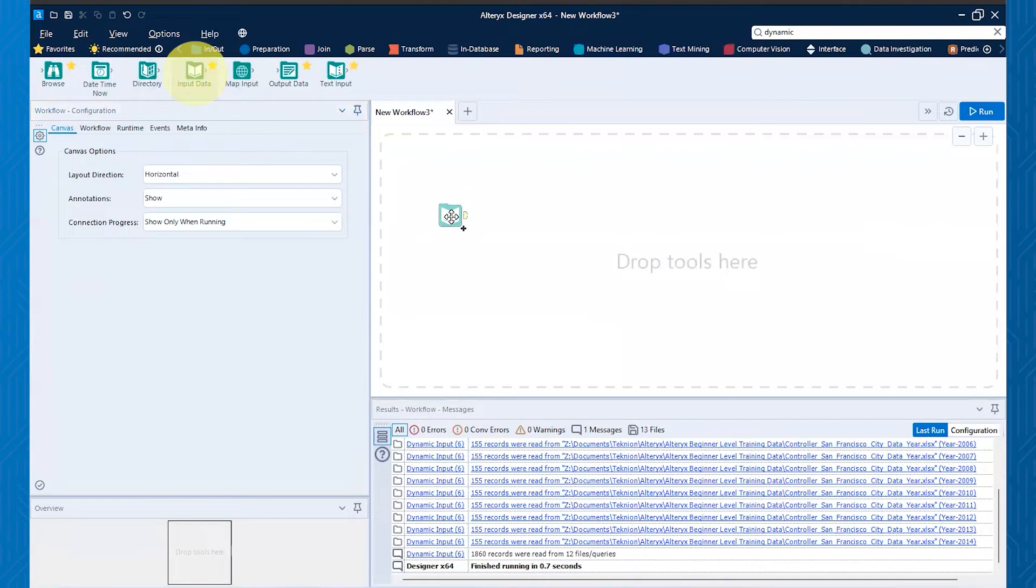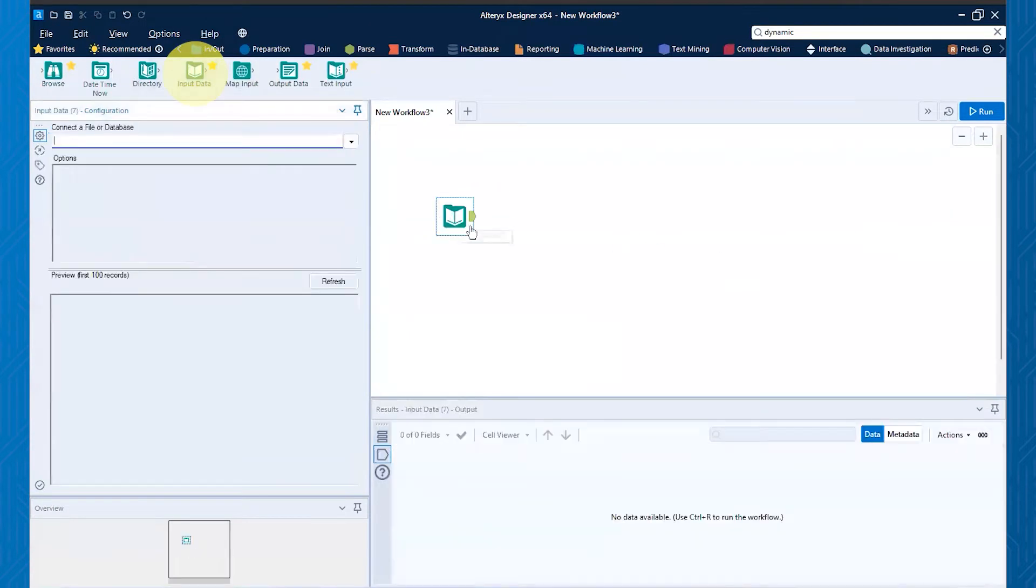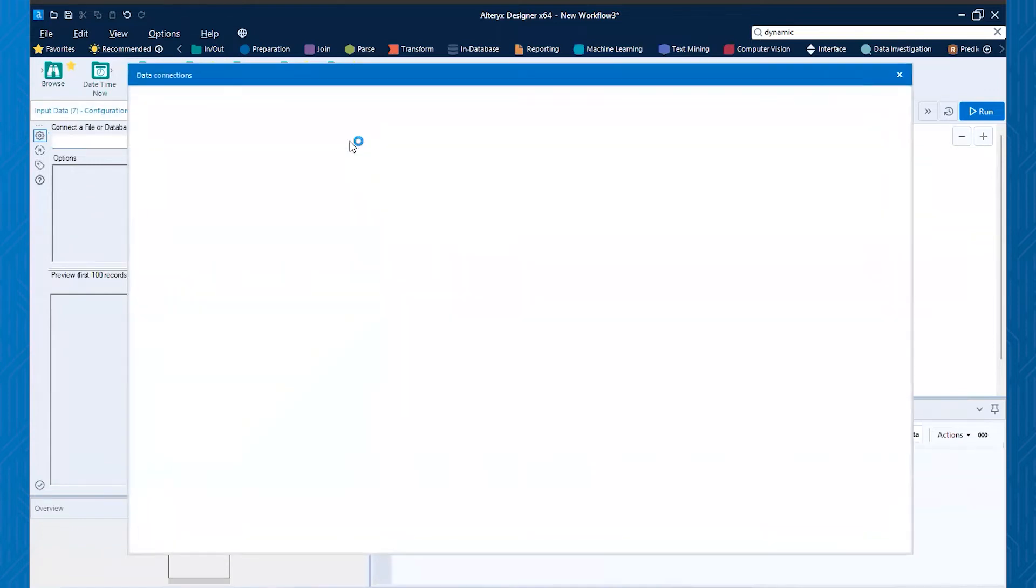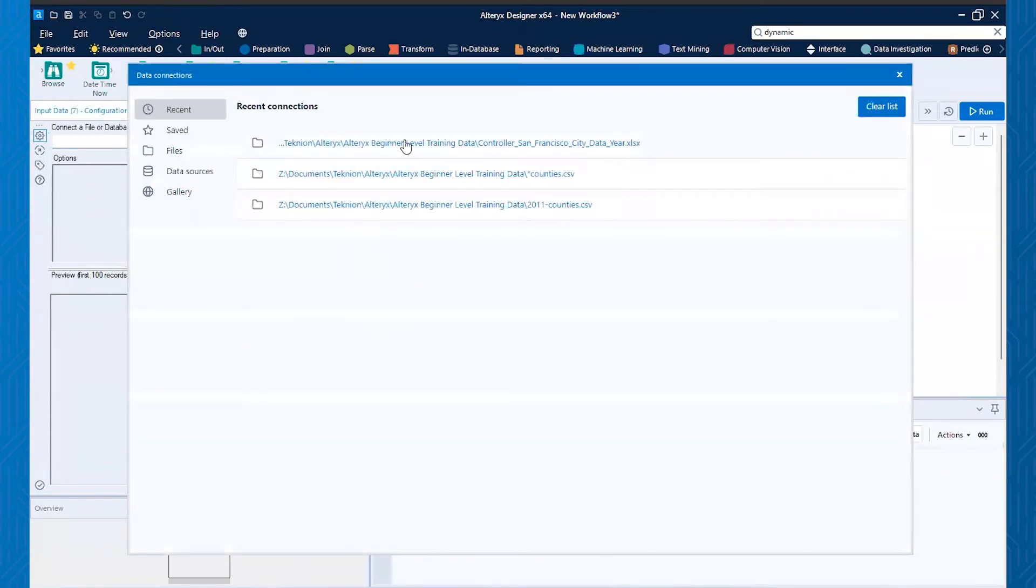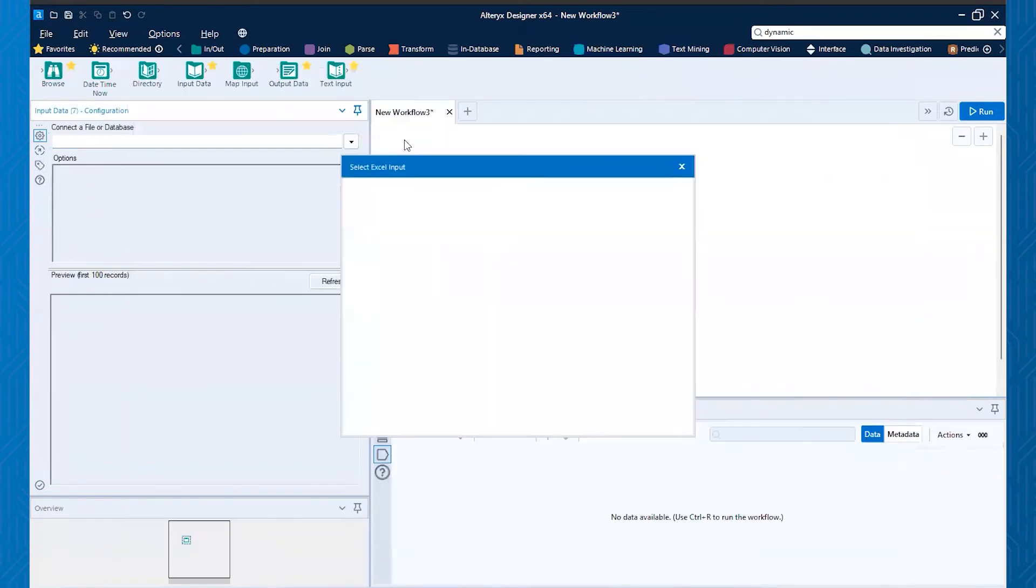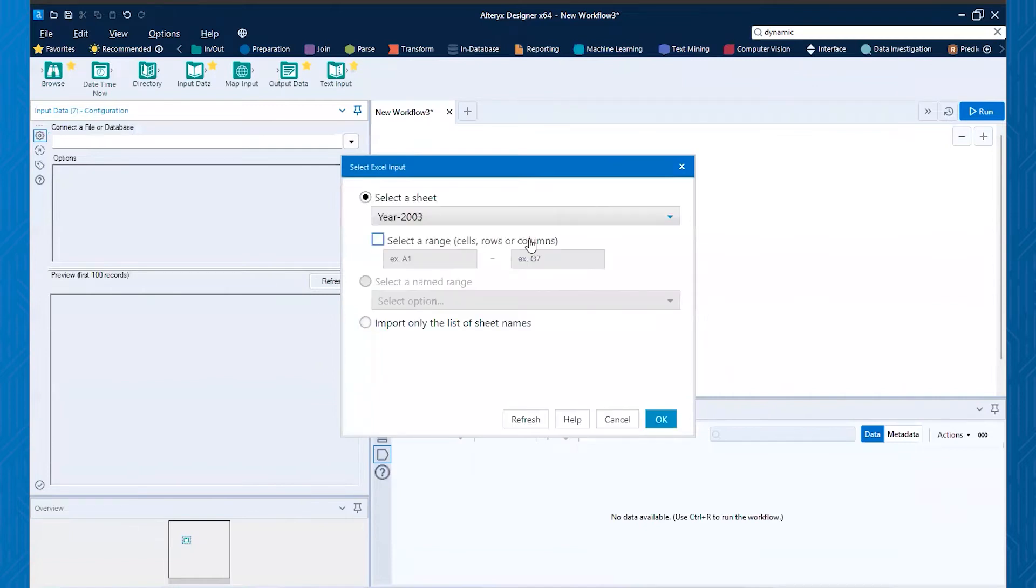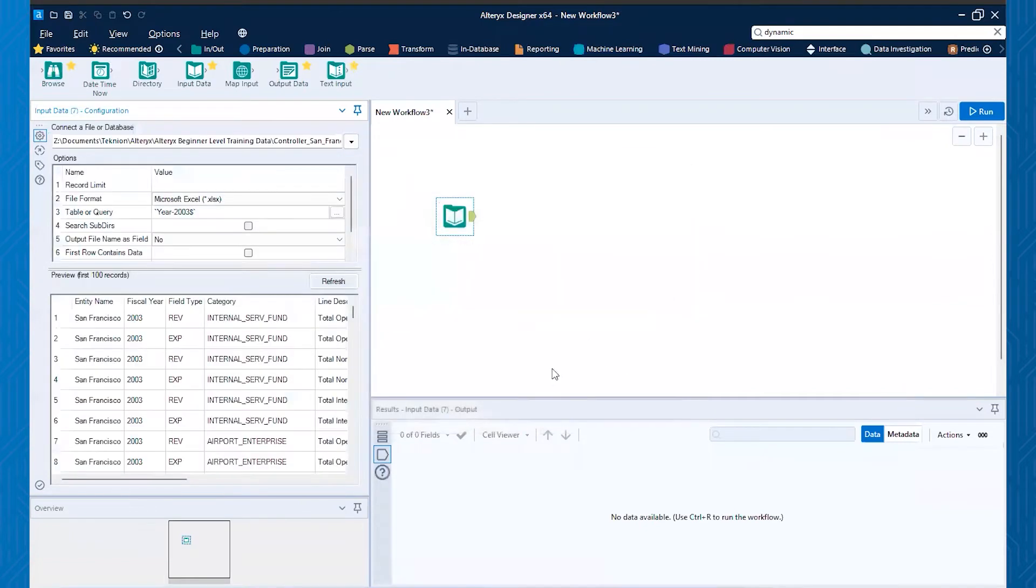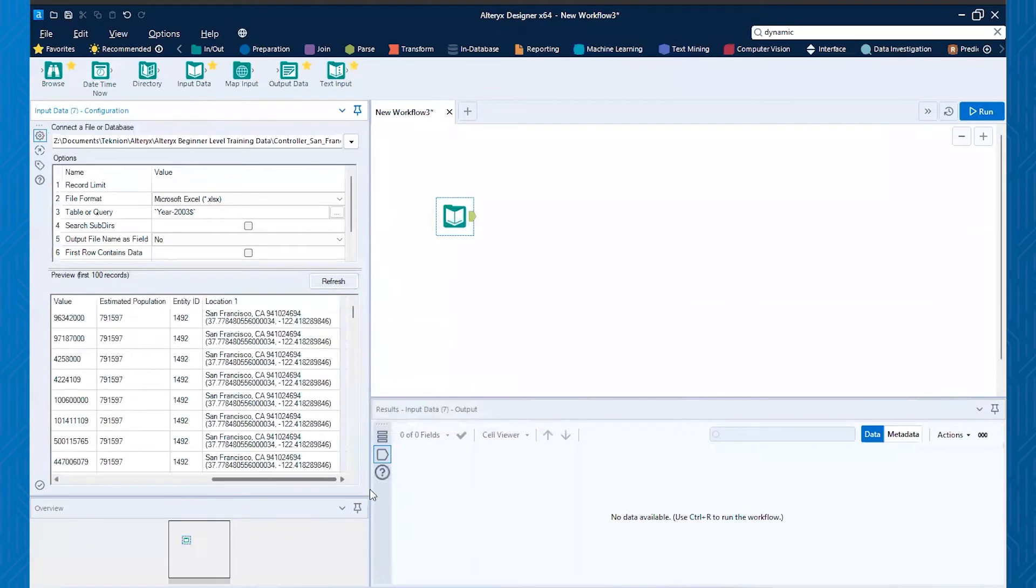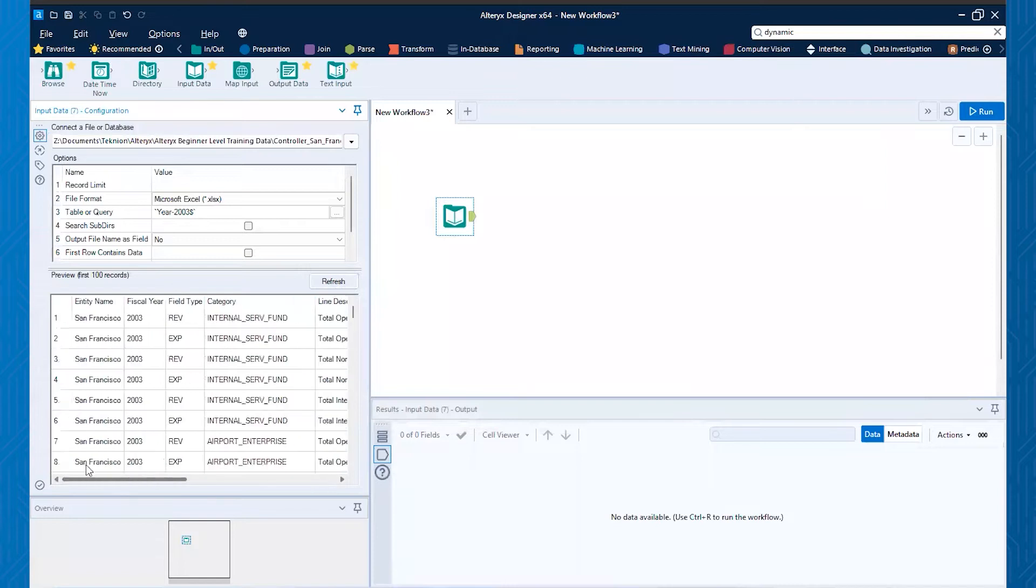So the first thing I might do is, as you know from normal Excel, pull in the input data tool and then grab that file. And so I have it up there at the top. And then the first one I would pull in is that sheet 2003. And so I can see, there's my data and you'll see fiscal year 2003. And then that goes all the way out through some geolocation stuff.